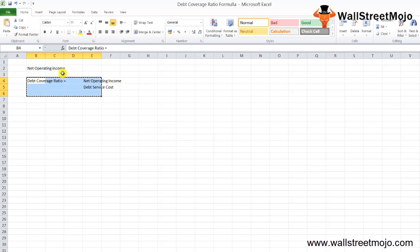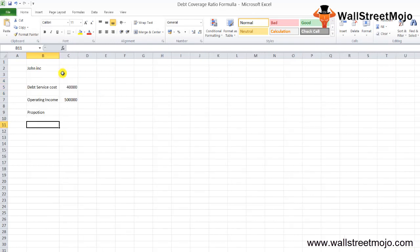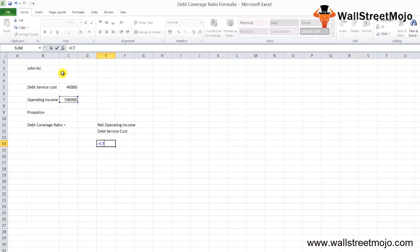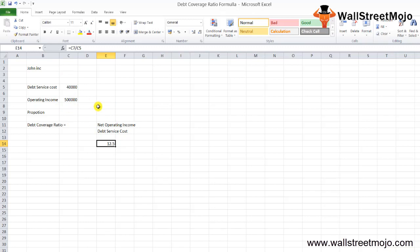The debt service coverage ratio equals net operating income which is $5,000,000 divided by the debt service cost which is $40,000. As per the ratio, John Inc has enough operating income to cover the debt service cost—it's 12.5 times.